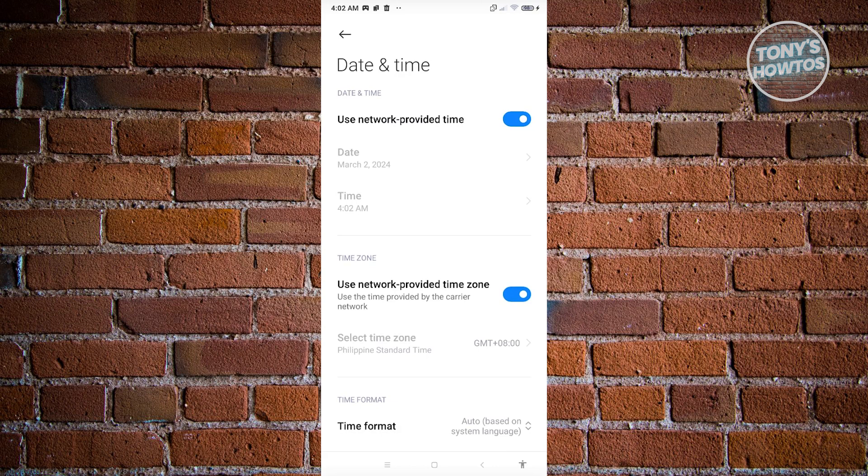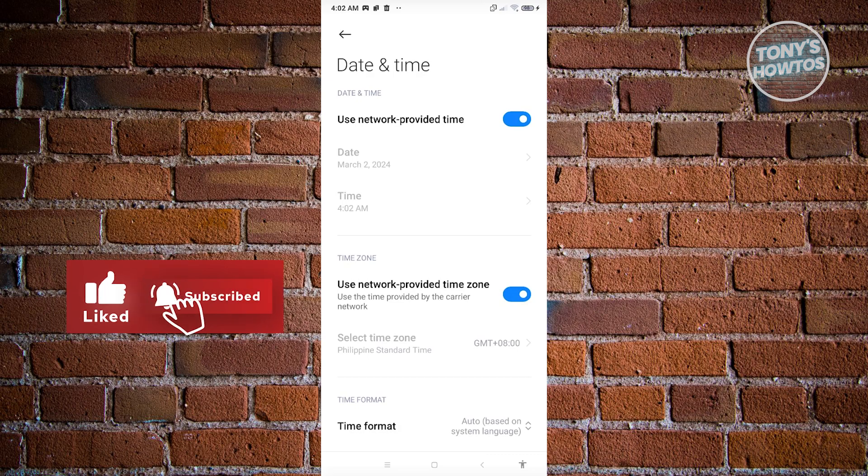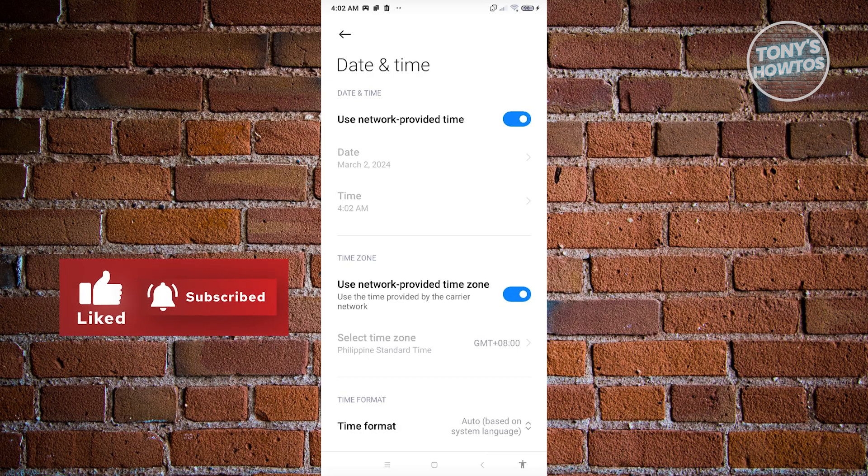Those are the things you do to fix this issue. That's about it. If you found this video helpful, hit the like and subscribe button and watch our next video.